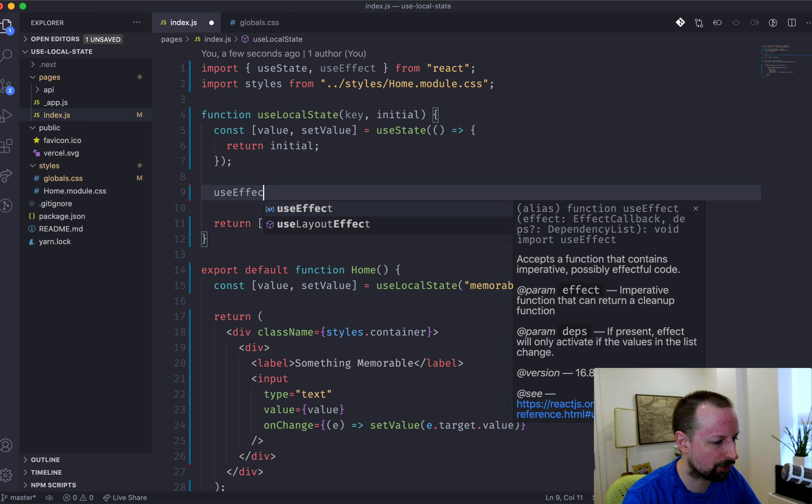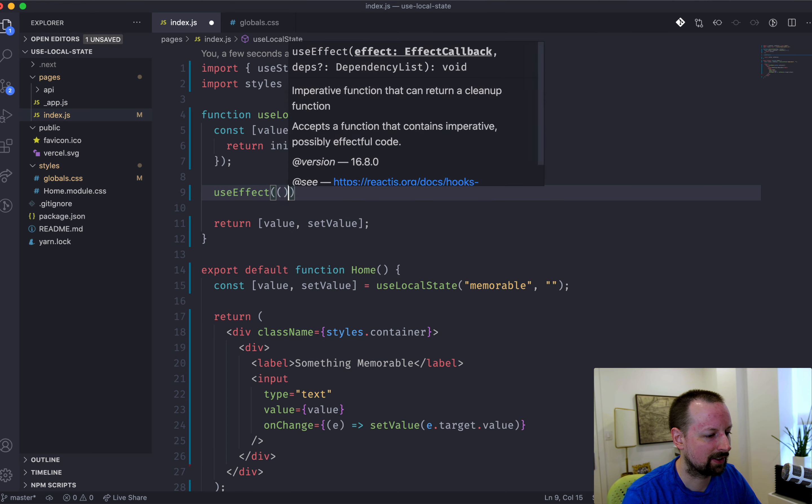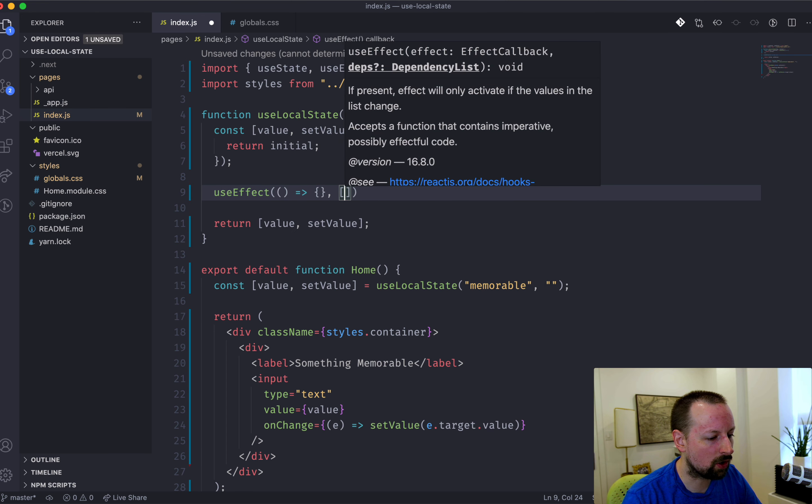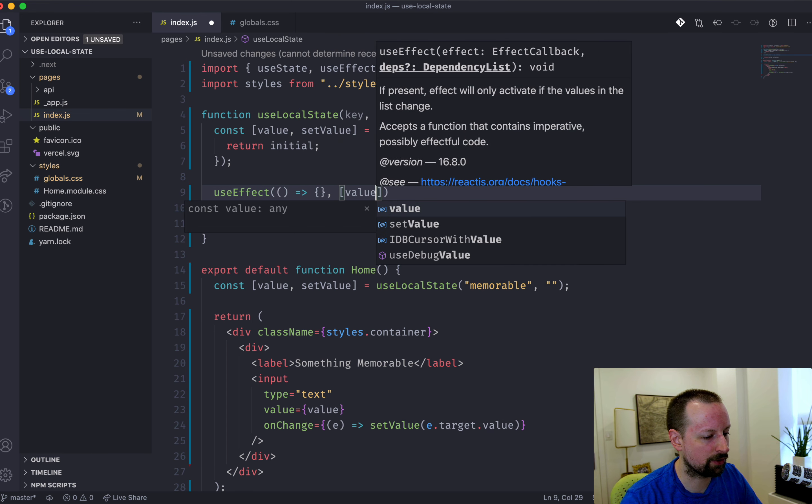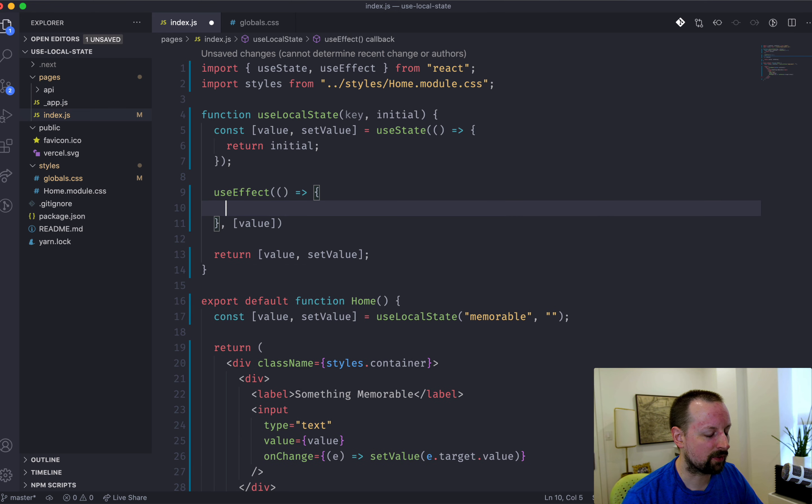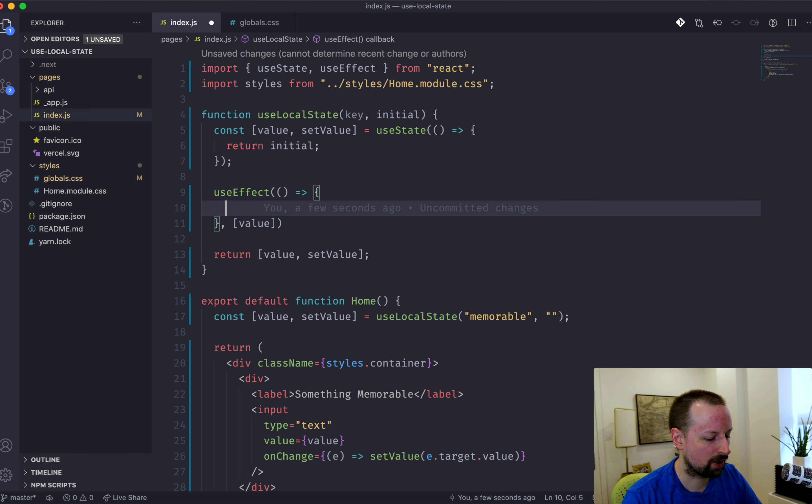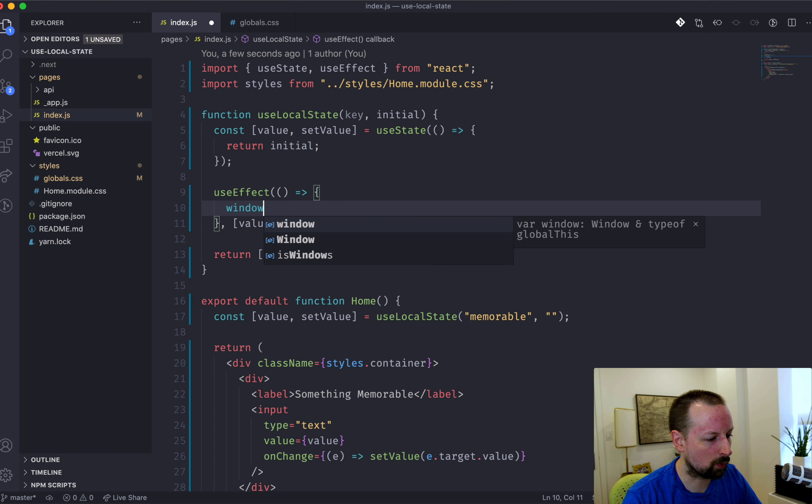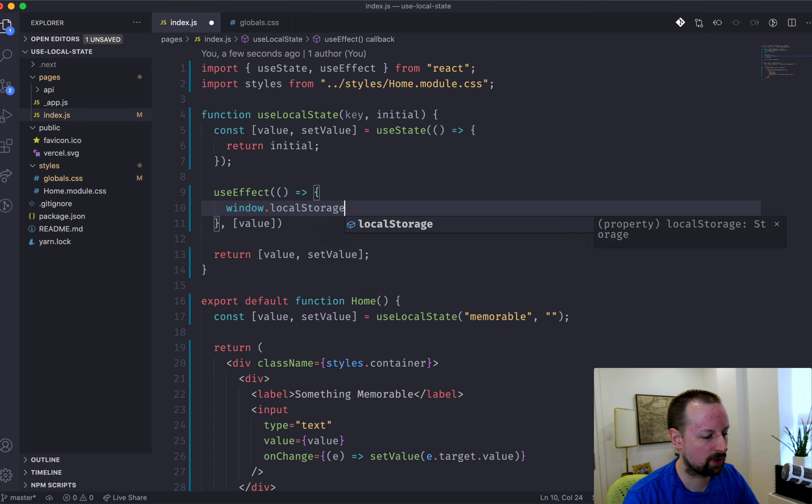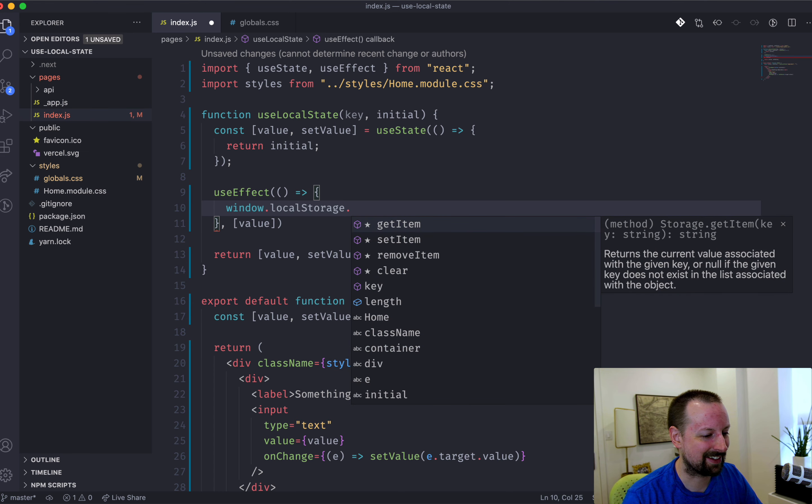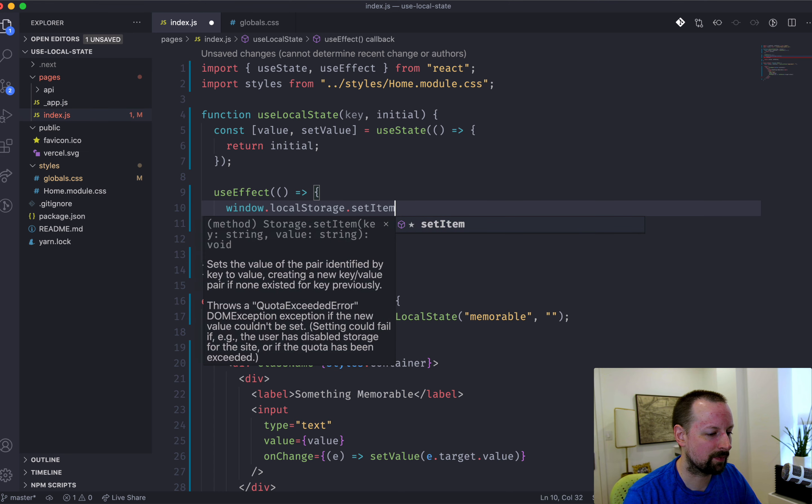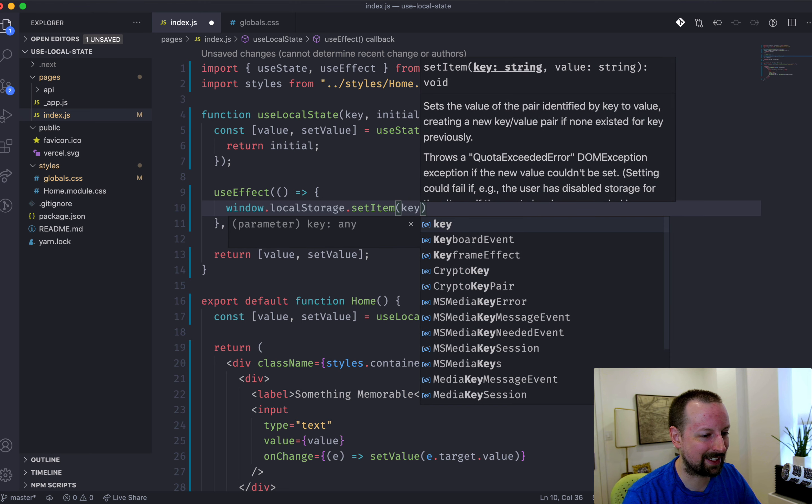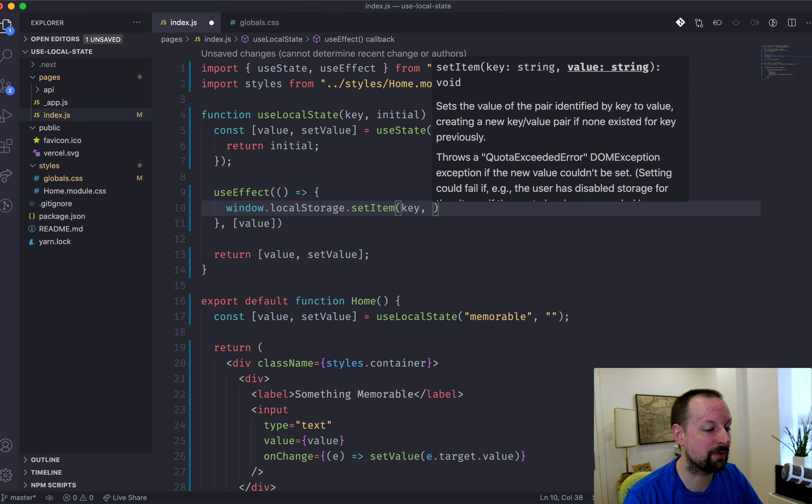So we'll say useEffect. Here's the function to call. We're going to be looking for changes to the value. And whenever there's changes to the value, what we want to do is write those to local storage. So we'll just say window.localStorage.setItem. That's how you write a value. And you always have to write a value using a key and then a value.